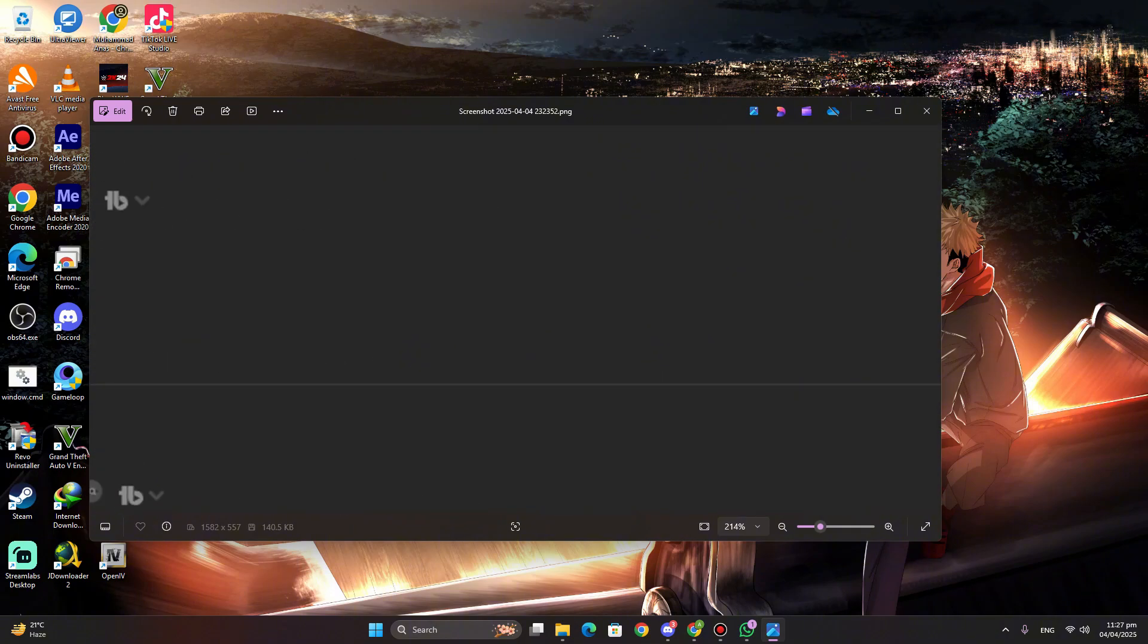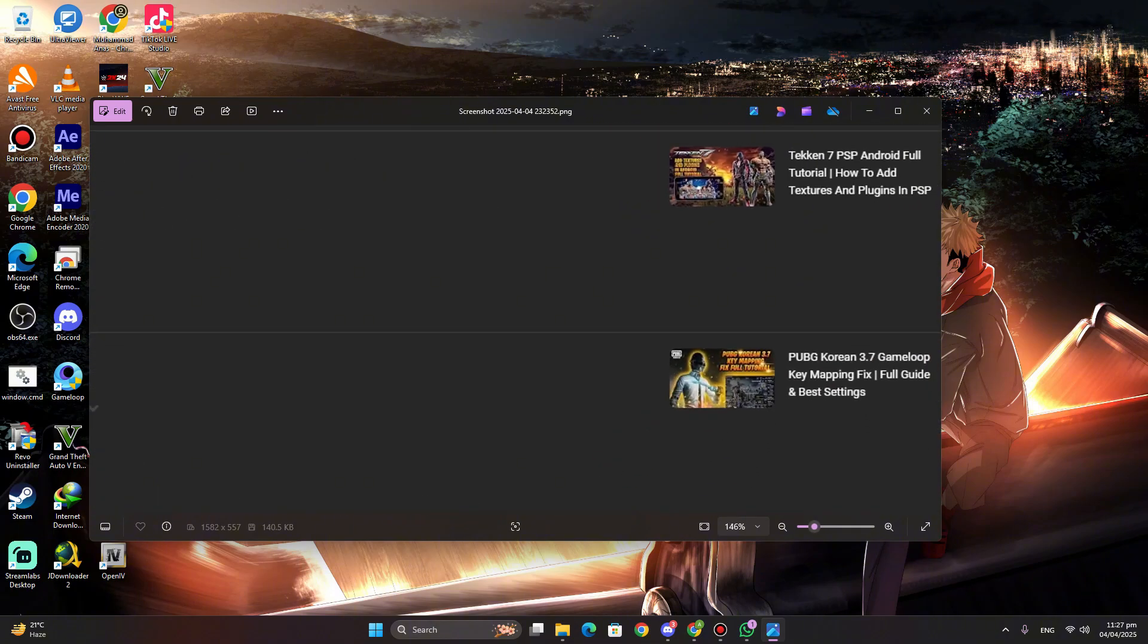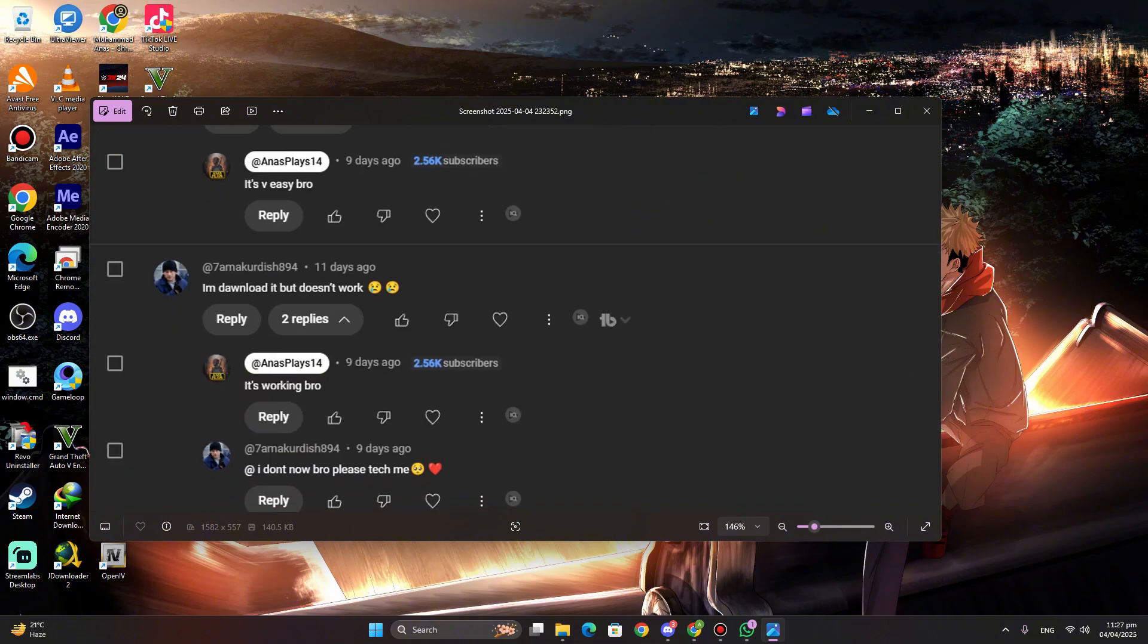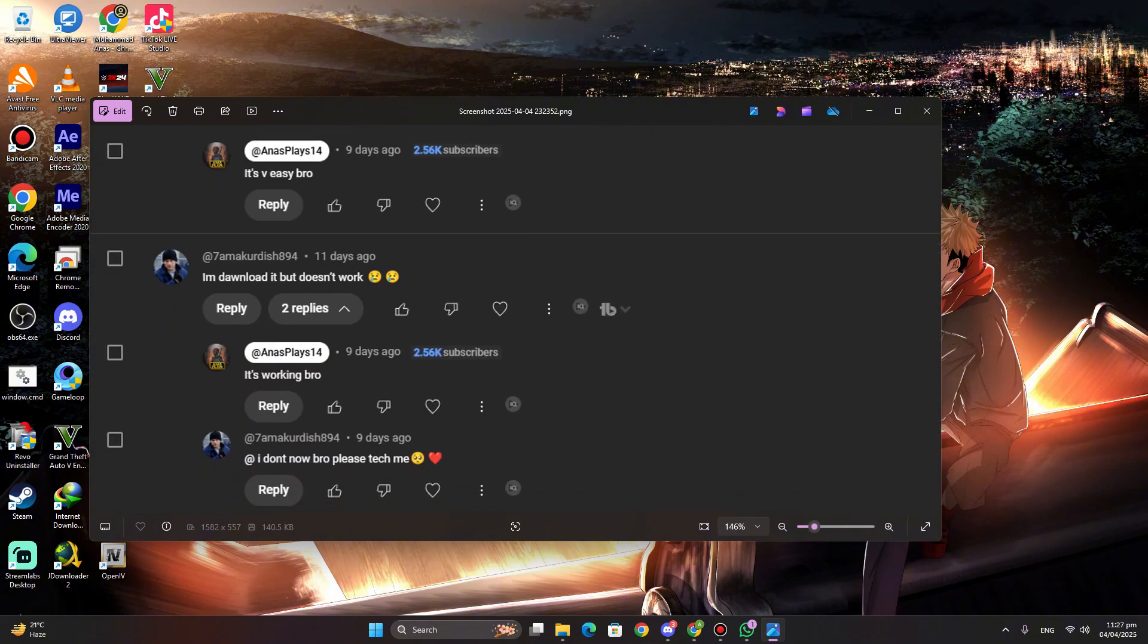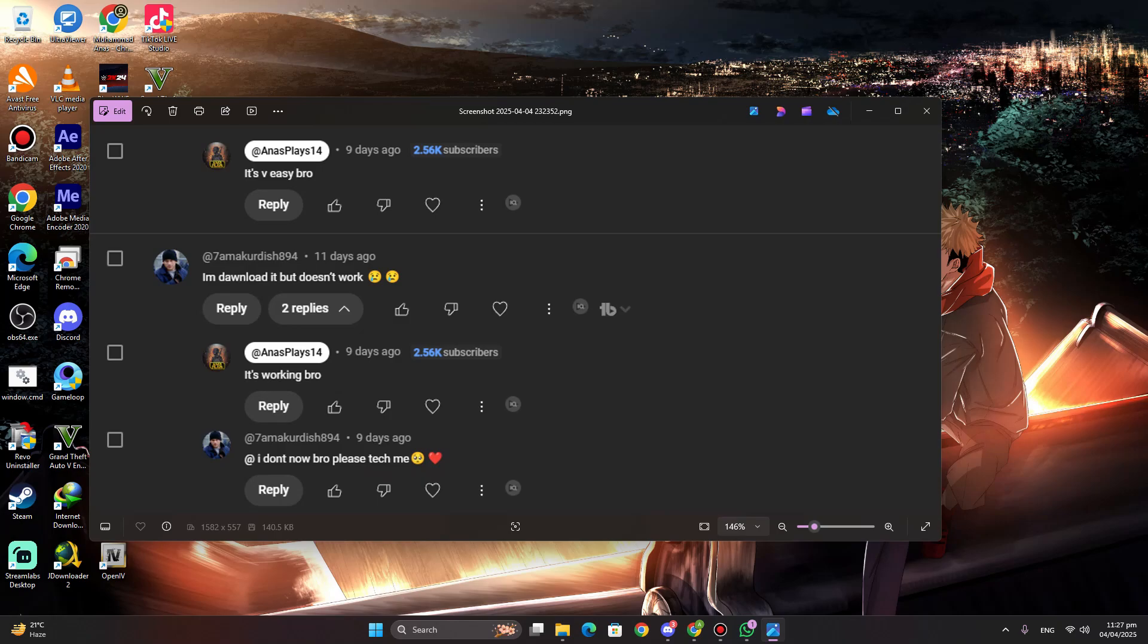And as always, the download link is right there in the pinned comments section below, so make sure to check that out.